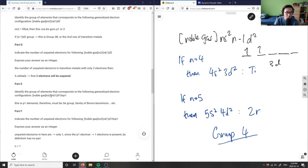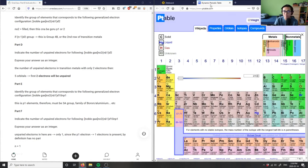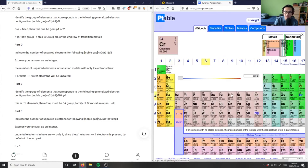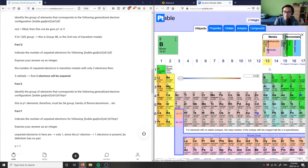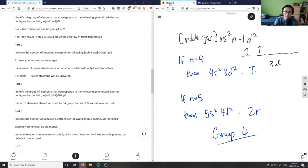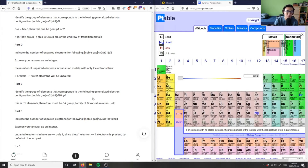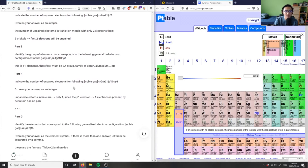Part E has the configuration noble gas, ns²,(n-1)d¹⁰, np¹. The question asks for the group of elements. Since ns² is filled and d¹⁰ fills the transition metals completely, and we have np¹, this corresponds to group 13 — also written as group 3A. The solution is correct.